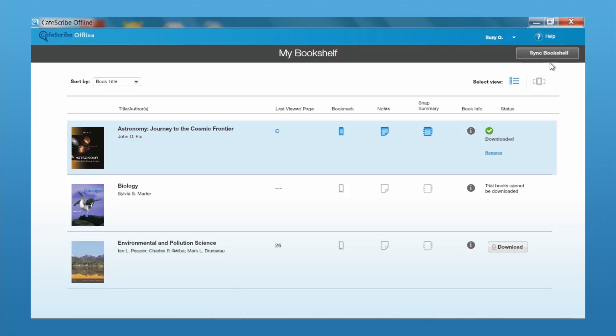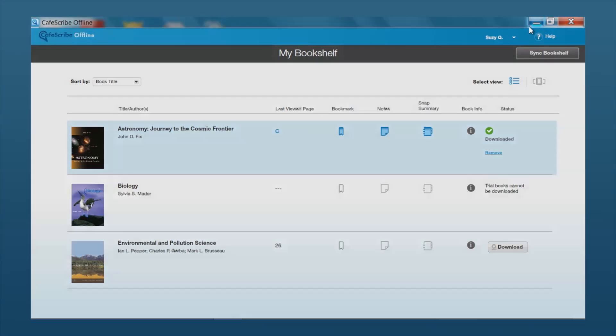For detailed information on how to use all of these tools, just refer to the online reader demonstration.